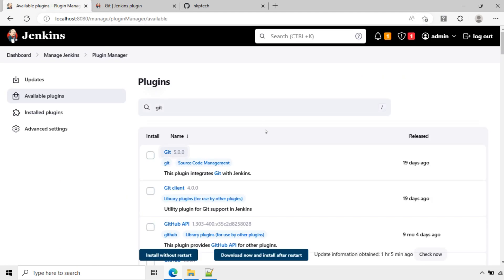I will go back to Jenkins and select this and click install without restart.